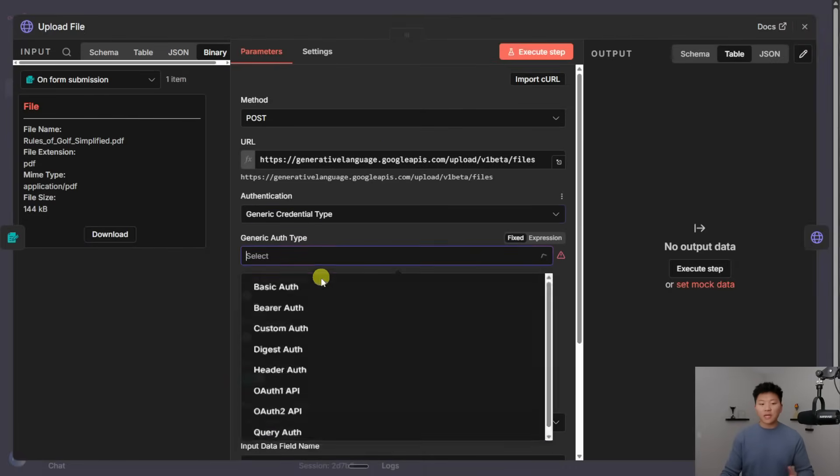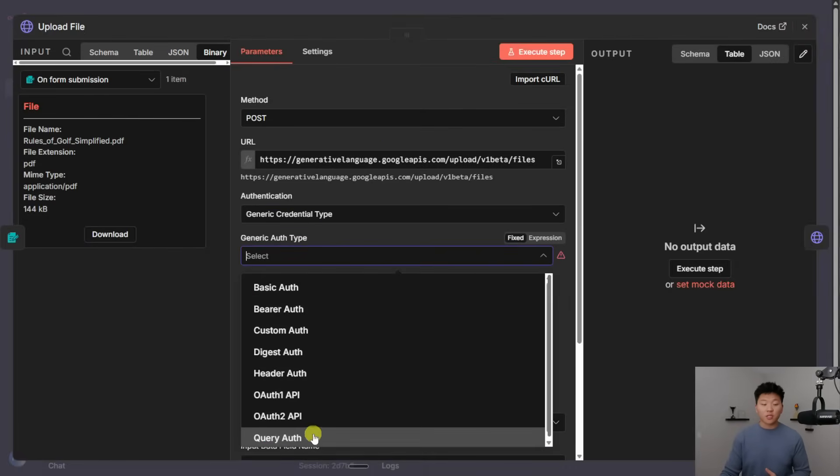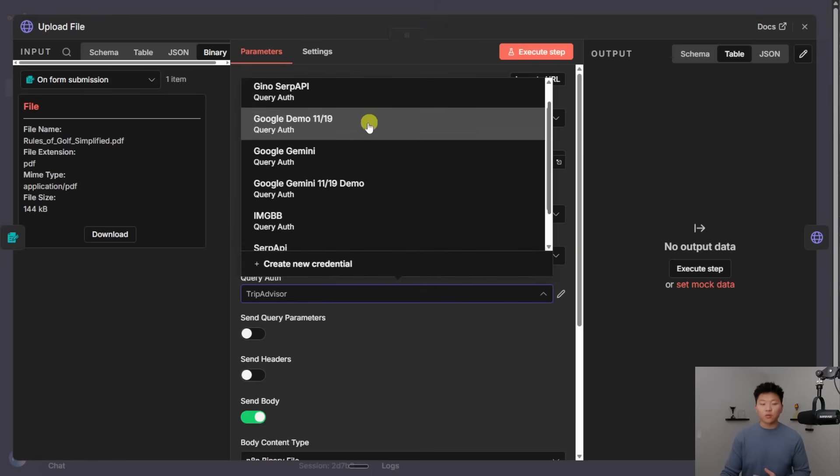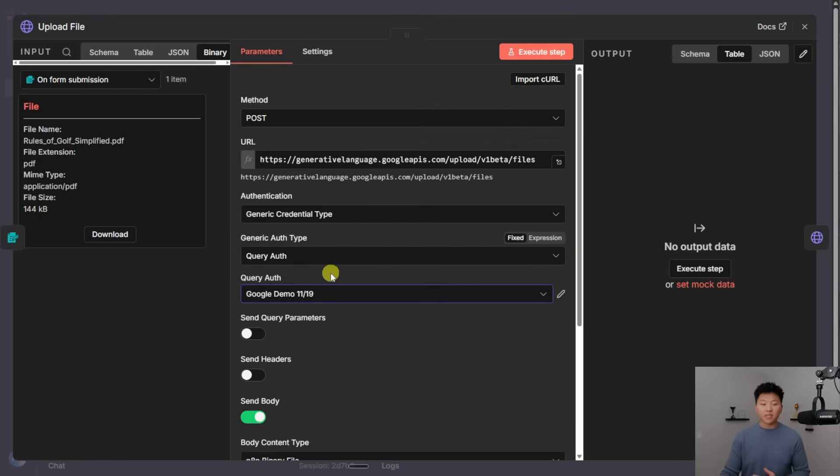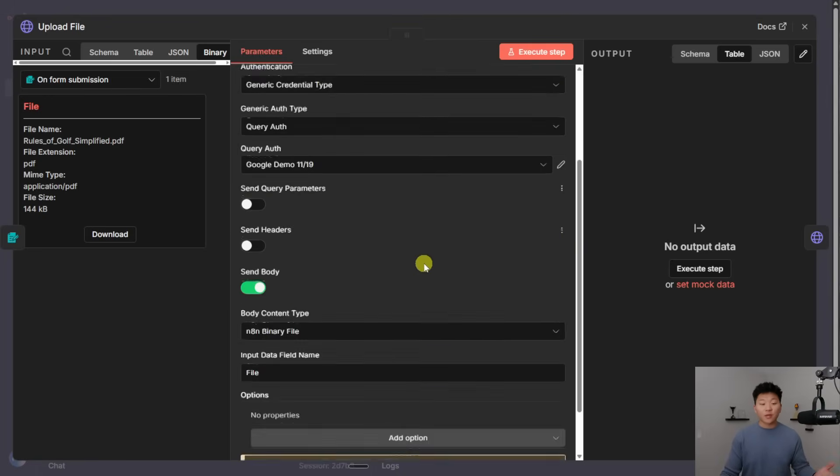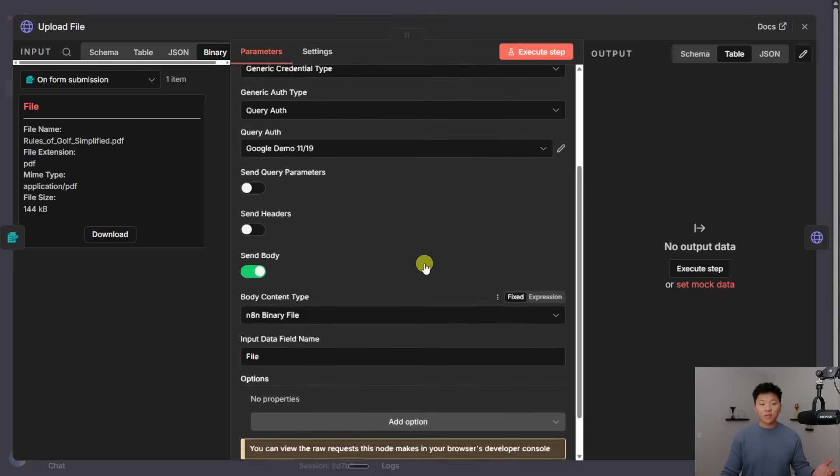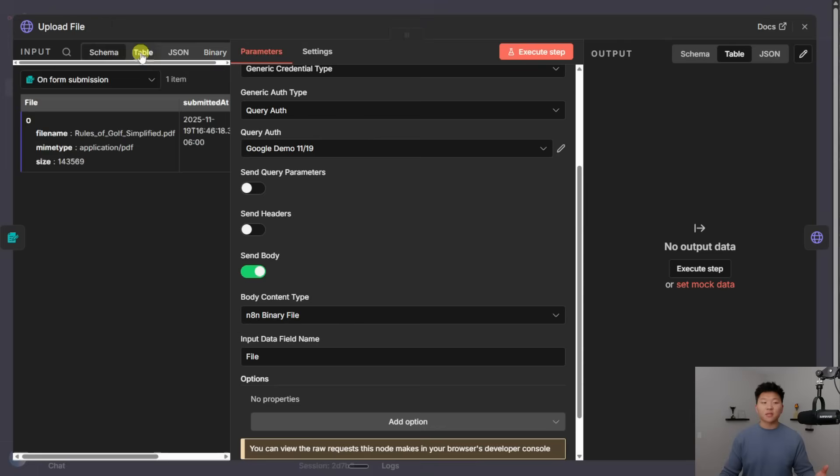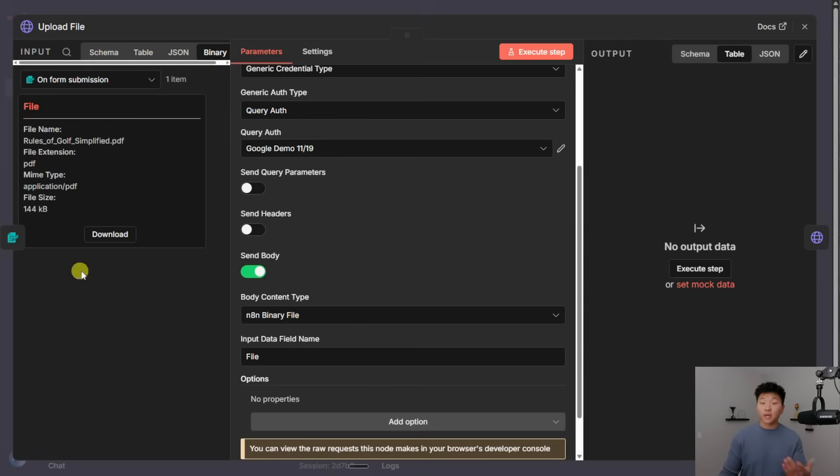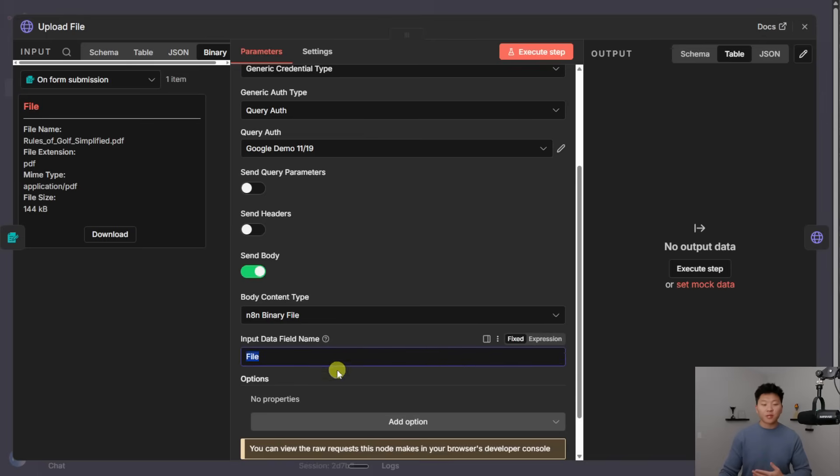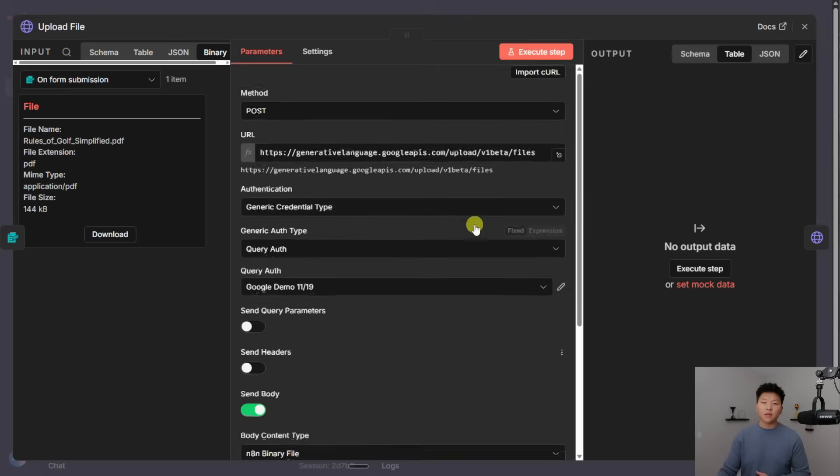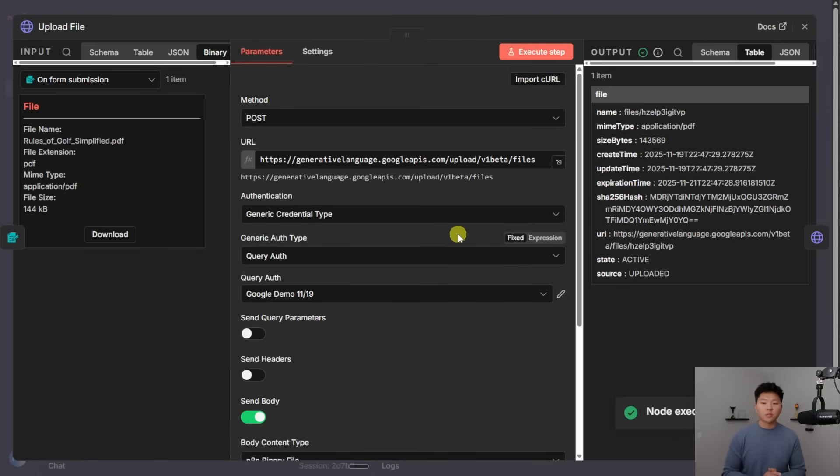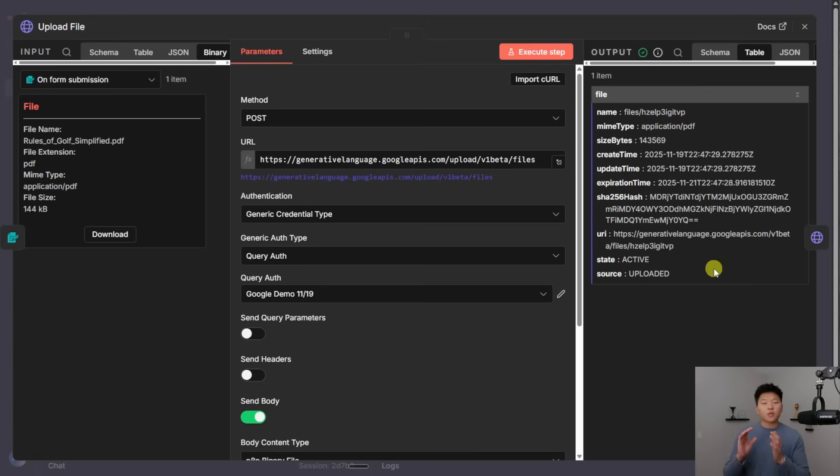And then the last thing that we actually need to send over is the actual N8N file. So right here for the body, we're choosing N8N binary file, which is right over here. You can tell it's binary because you have schema, table, JSON, and then binary. And that's where it shows up. And so all you have to do is copy whatever the name is right here of that binary file, and then put it in there. So that's why I'm saying file, those two things match up. And I can go ahead and execute this step. And what this is going to do is it's going to tell us that our file is now in the Google environment. So what it does is it temporarily holds this file, which is why you see an expiration time. So if you don't move it into a folder by this date, it will expire.